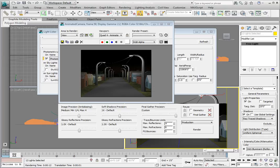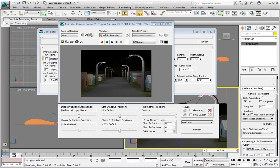In the Modify panel, navigate to the General Parameters rollout and look at the light distribution area. You'll see a dropdown. Our currently selected light distribution type is called Uniform Spherical.